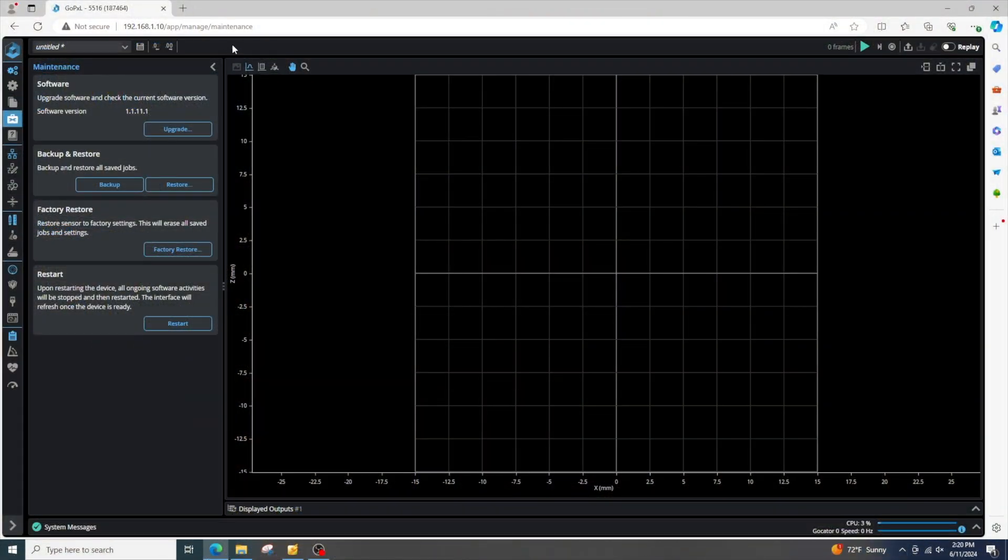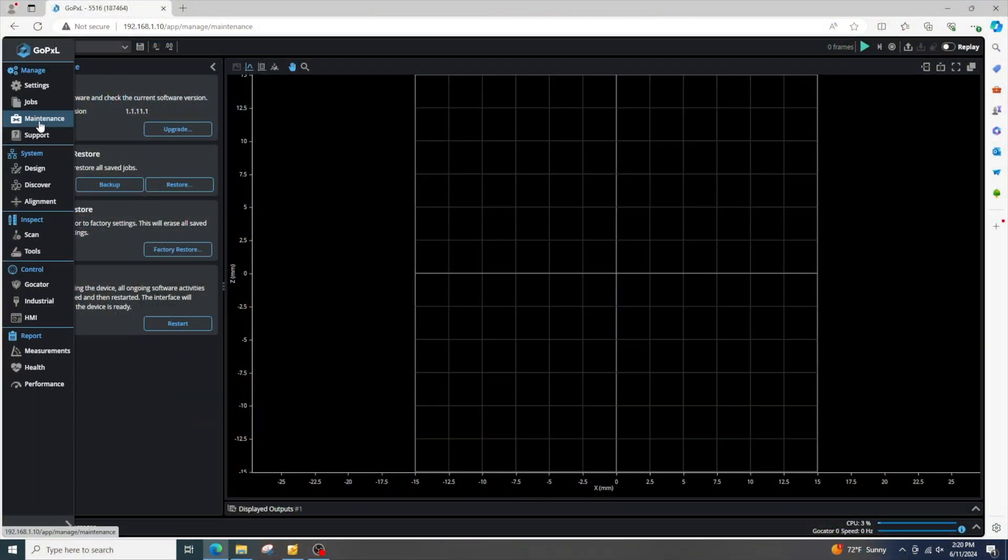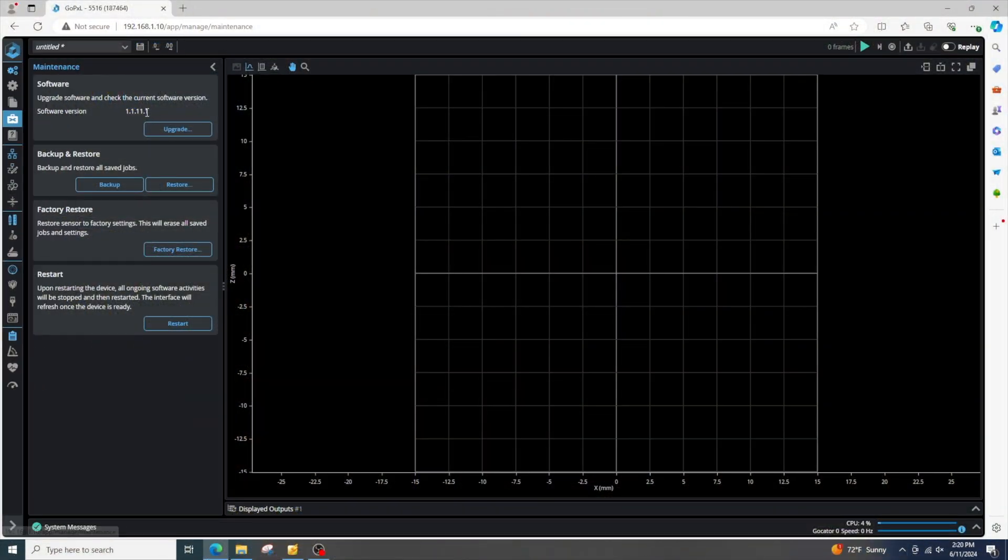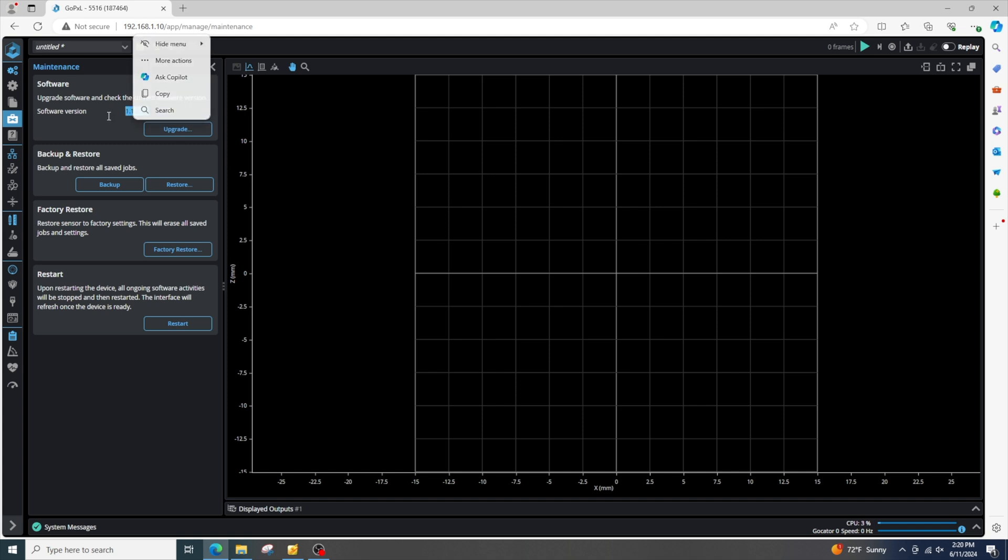Now the web page is accessed. We can make sure we're at this maintenance page and we can check the software version and make sure that the software version is the latest. We can go to lmi3d.com to just check that. And if it's not, you can download the firmware, press this upgrade button, and properly upgrade your sensor.